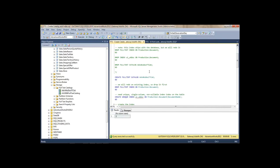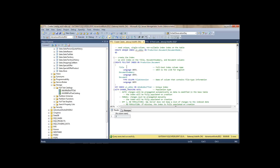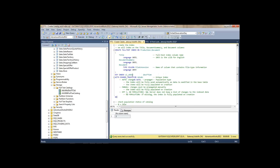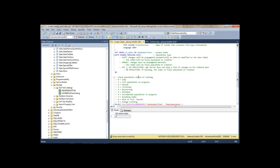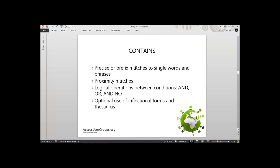So to summarize: create the catalog, make sure you have a unique index on that table, create the index specifying language and columns, and the change tracking. That's it — we're all set. Now let's go into more examples. We already saw CONTAINS, where we can do precise or prefix matches, the NEAR operator for proximity, logical operations, and inflectional forms. There's another operator called FREETEXT that does everything at the same time — thesaurus and inflection automatically.